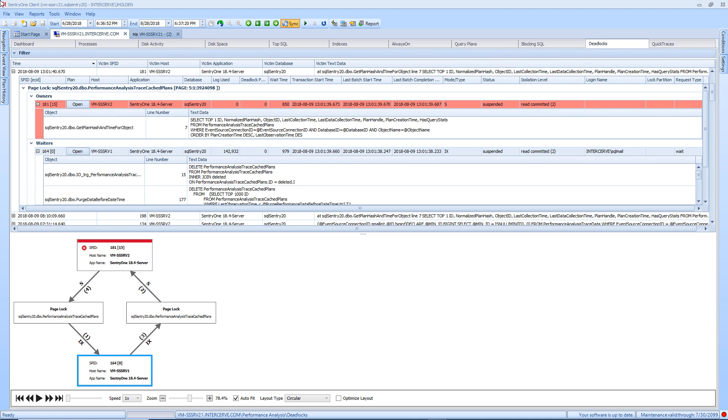A process that has obtained a resource lock is referred to as an owner. A process waiting to obtain a lock is referred to as a waiter.